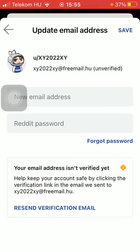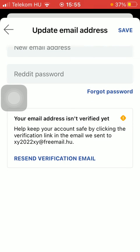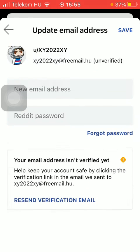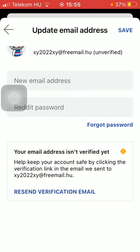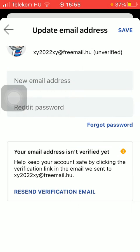Here you can type in your new email address and your password. And then if you are done with these steps, all you have to do is tap the Save button that you can find in the upper right corner of the screen. So your email address will be updated.